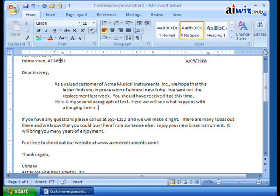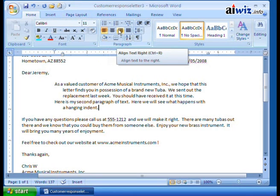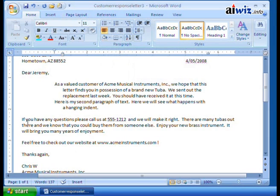You can also determine the positioning of a paragraph between the left and right margins by changing its alignment. The alignment options are up here — you can align text to the left, center it, align it to the right, or justify it. By default, left alignment is the one chosen most often, as it's standard for business letters and reports.